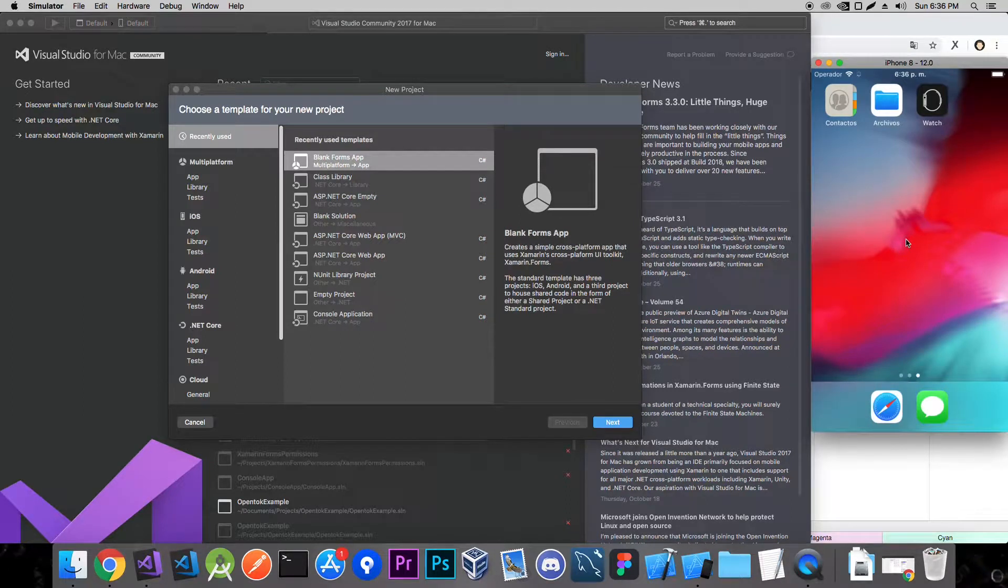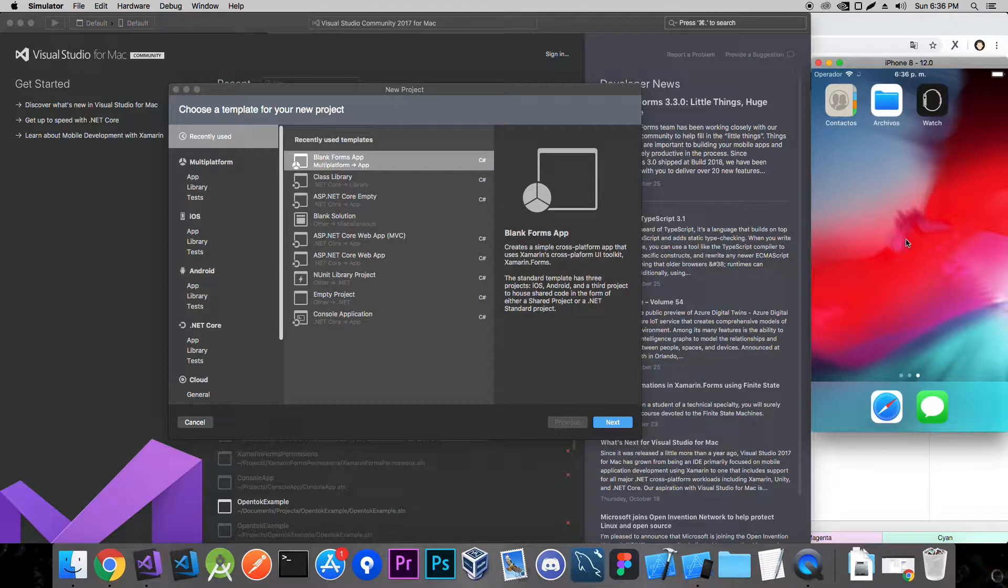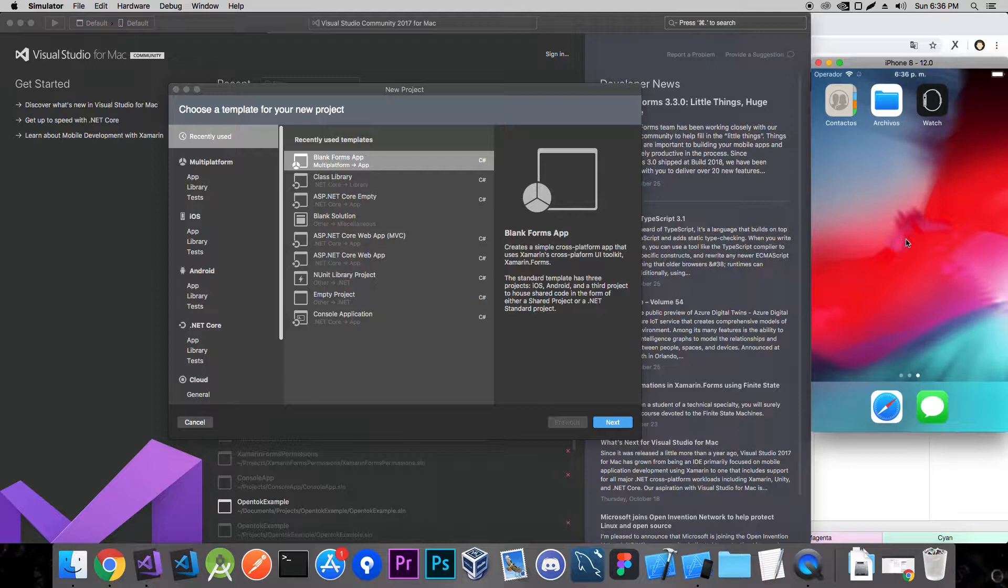Hey, what's up everyone? In today's video I'm going to show you how to use MVVM with Xamarin.Forms. So what is MVVM? MVVM is an architectural principle where you basically decouple your views, your view models and your models. It's view, view model and model.